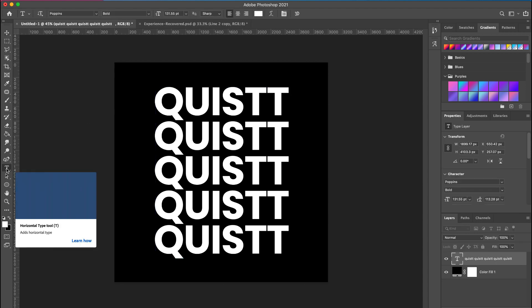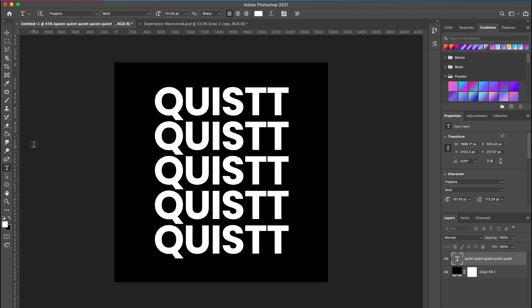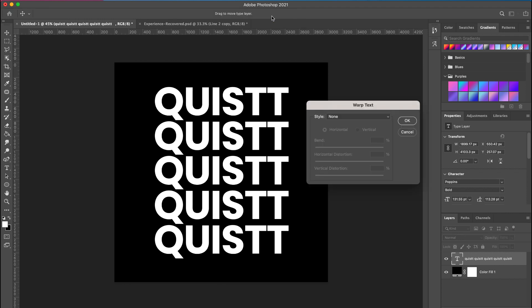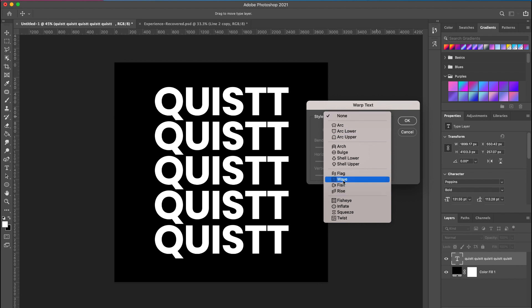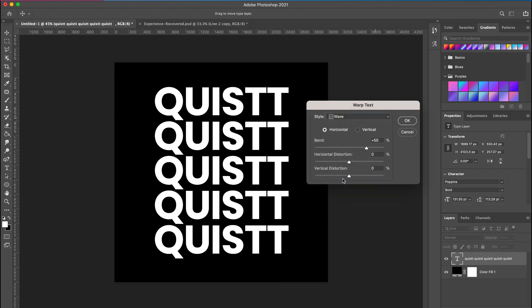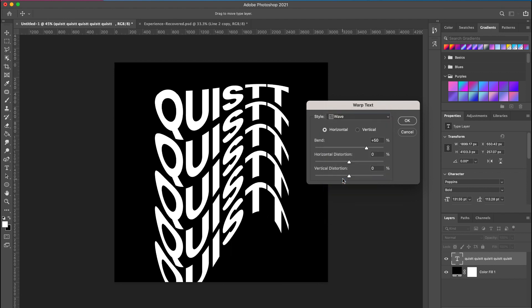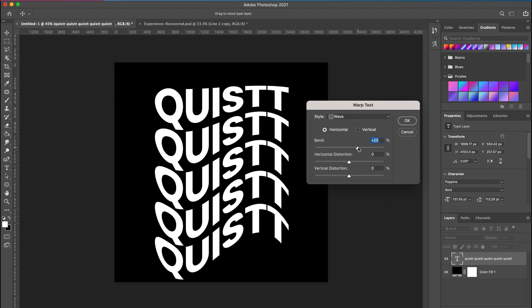Come to the top of your menu. You will see the cursive T with the curve on the bottom. Click on that. It will open a dialog box and you can go in and choose whichever one you want. So I'm going to go ahead and choose the wave. Now I'm going to reduce the bend so it's not too much.